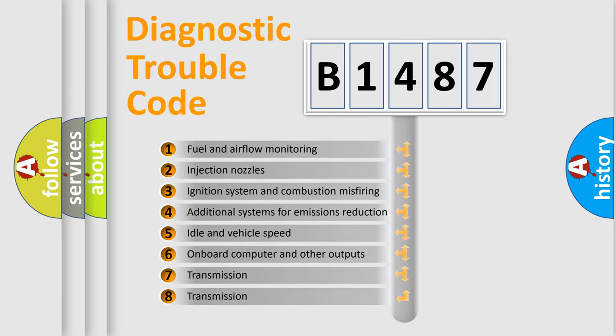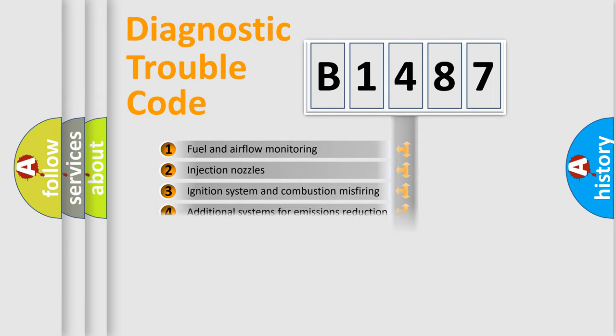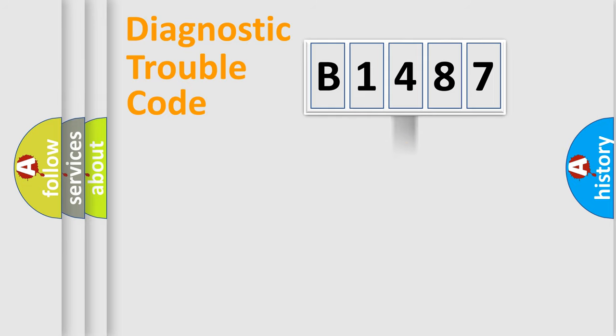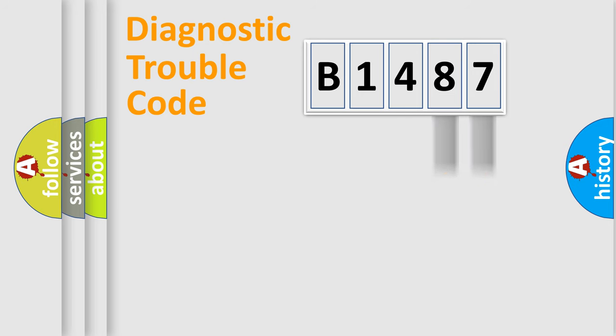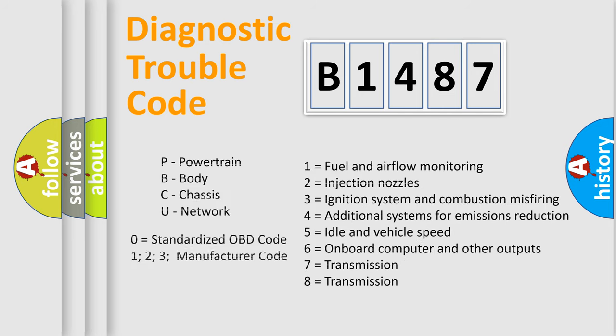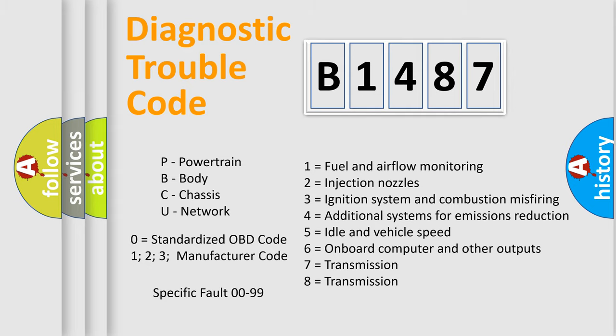The third character specifies a subset of errors. The distribution shown is valid only for the standardized DTC code. Only the last two characters define the specific fault of the group. Let's not forget that such a division is valid only if the second character code is expressed by the number zero.